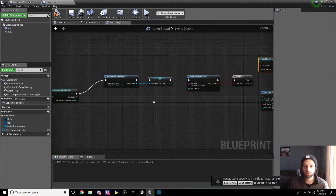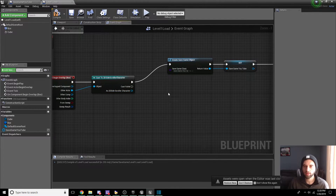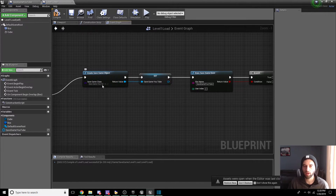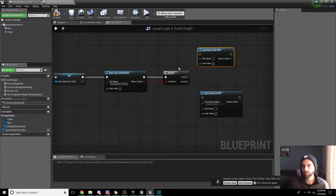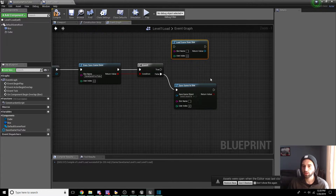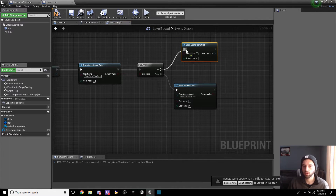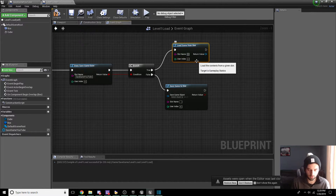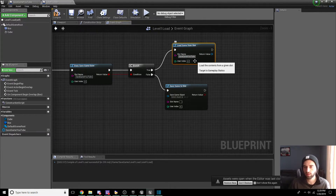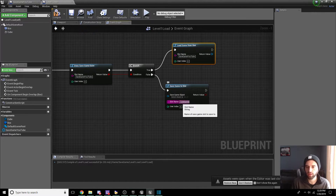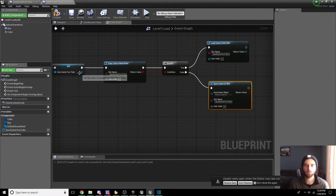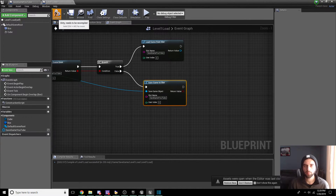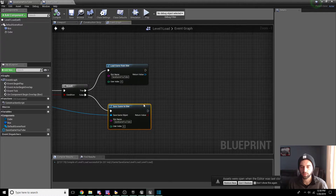Here's the logic: did the overlap happen and is it our player? If yes, create a save game object from our earlier save. Does the save game already exist? If not, create a new save game using Save Game to Slot. If it does exist, load the game from the slot using Load Game from Slot. Make sure to type the slot name exactly — Save Game YouTube — for both nodes. The save game object variable connects to the Save Game to Slot node. Compile and save.